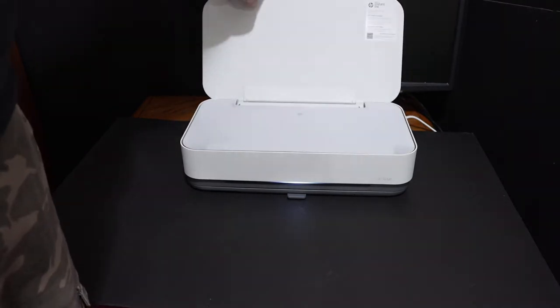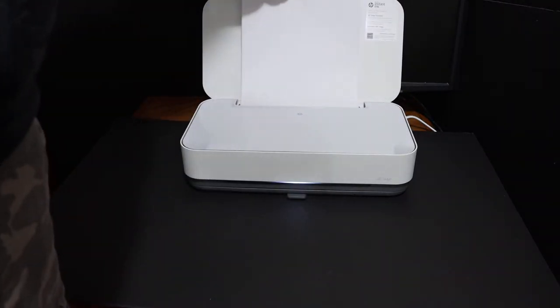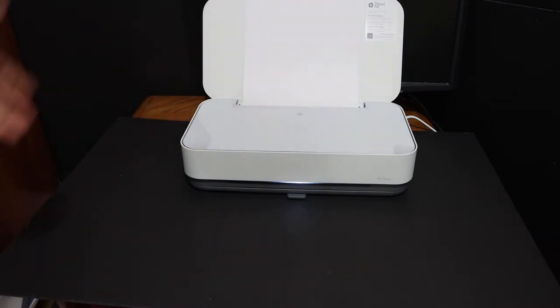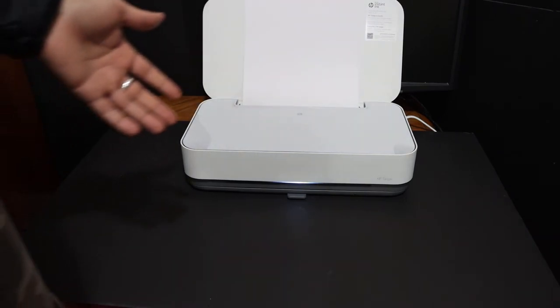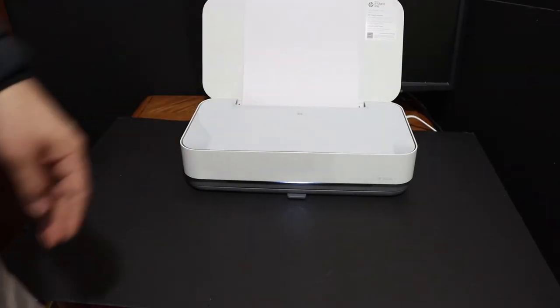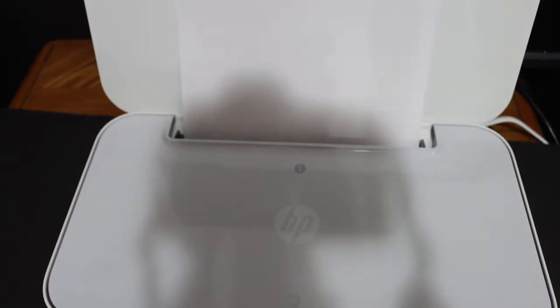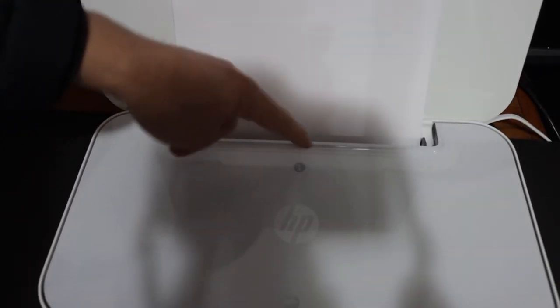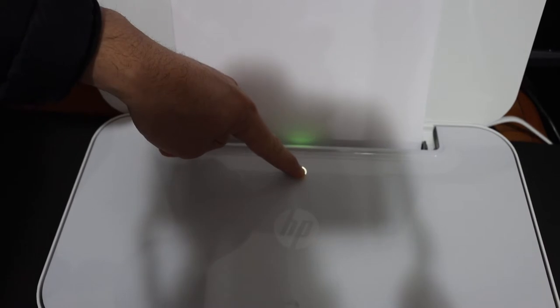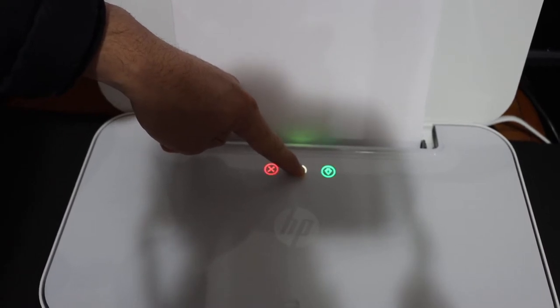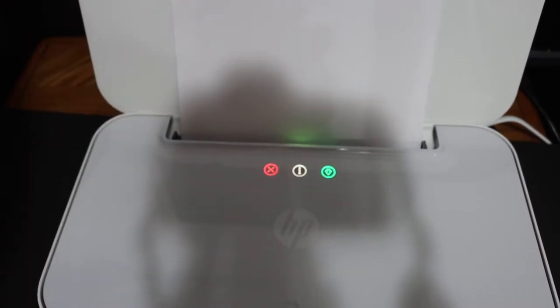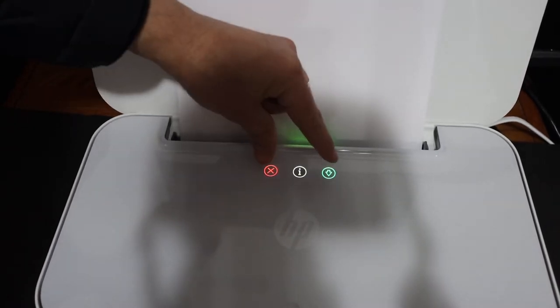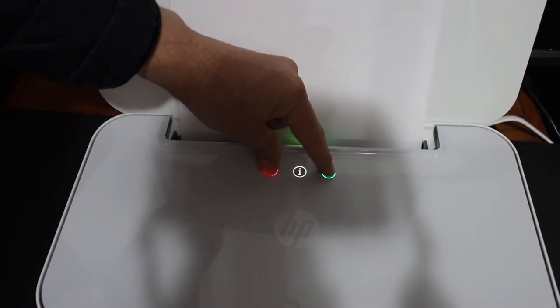The first step is to switch on the printer and place the A4 size sheets at the paper tray. To activate the Wi-Fi direct of this printer, we simply have to go to the panel. On the panel you'll see the information button. You have to press and hold for three seconds until you see all three lights.